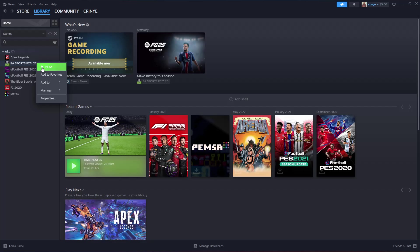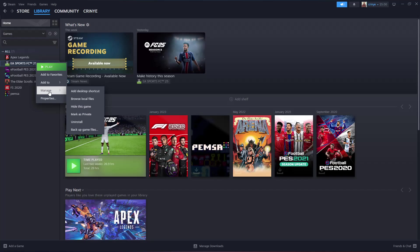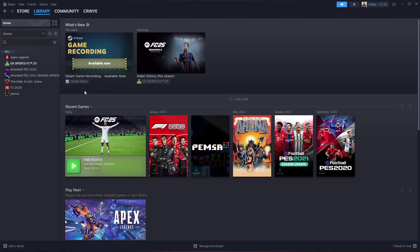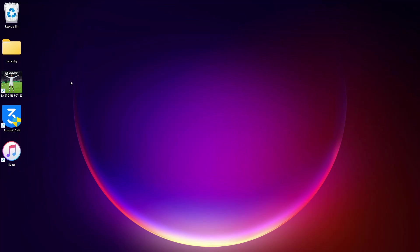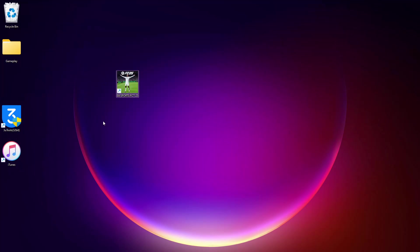From the options that appear, go and select Manage or highlight Manage, and then click on Add Desktop Shortcut. That will add the shortcut for that particular game. When you go to your desktop, you'll see the Steam game shortcut.